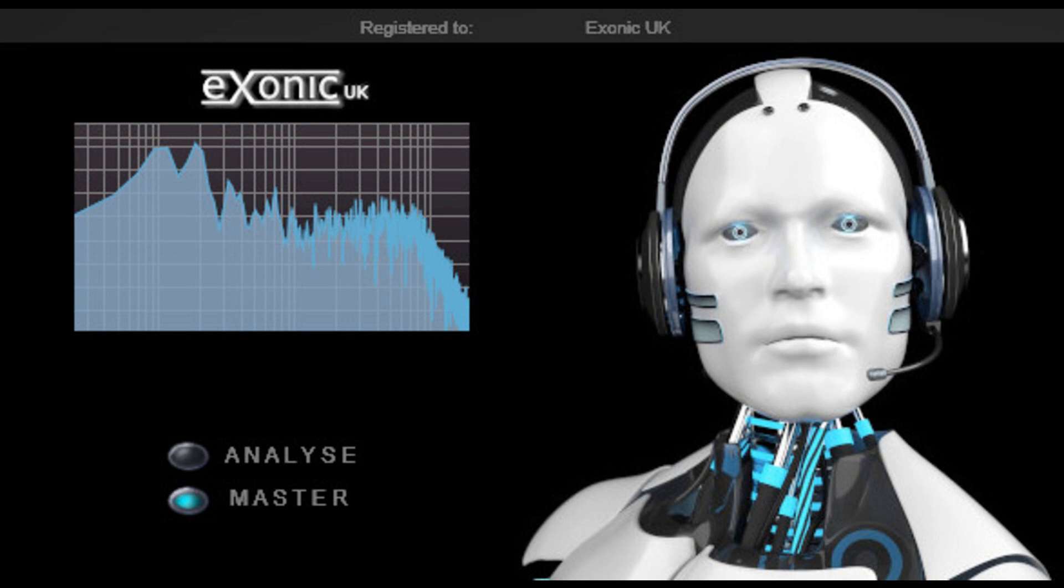Exonic UK has updated AI Master to Version 1.4. Here's what they're saying.